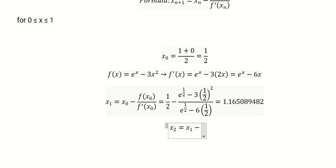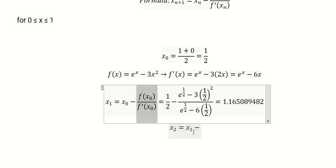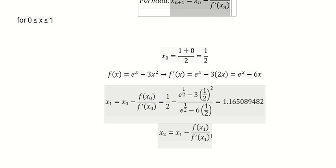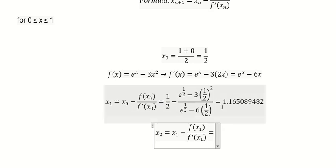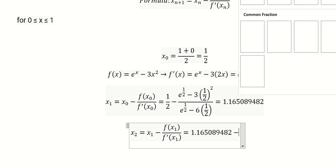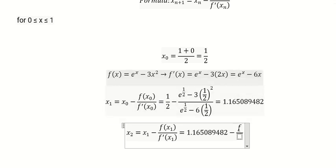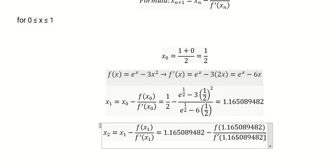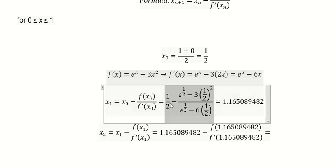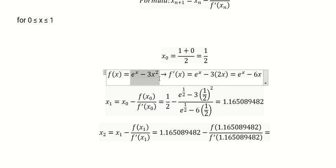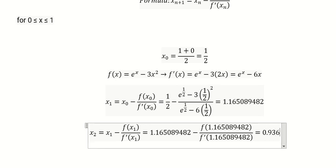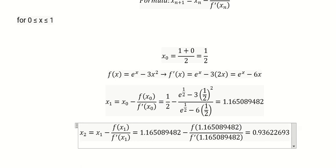We have x₁ minus f(x₁) over f'(x₁), following the Newton method formula. We substitute x₁ into the function and into the derivative, and calculate. We get 0.9362269376. Now we go to x₃.